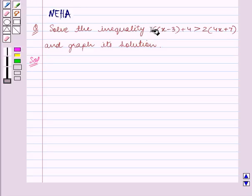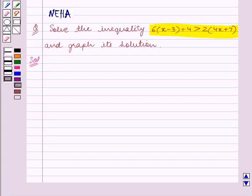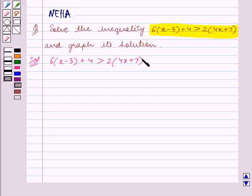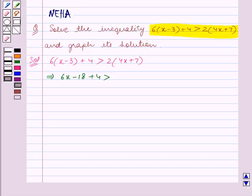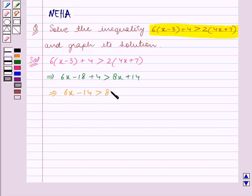We are given this inequality and we have to solve it. The given inequality is 6 into (x minus 3) plus 4 is greater than 2 into (4x plus 7). Now we will open the brackets, so this implies 6x minus 18 plus 4 is greater than 8x plus 14. This implies 6x minus 14 is greater than 8x plus 14.